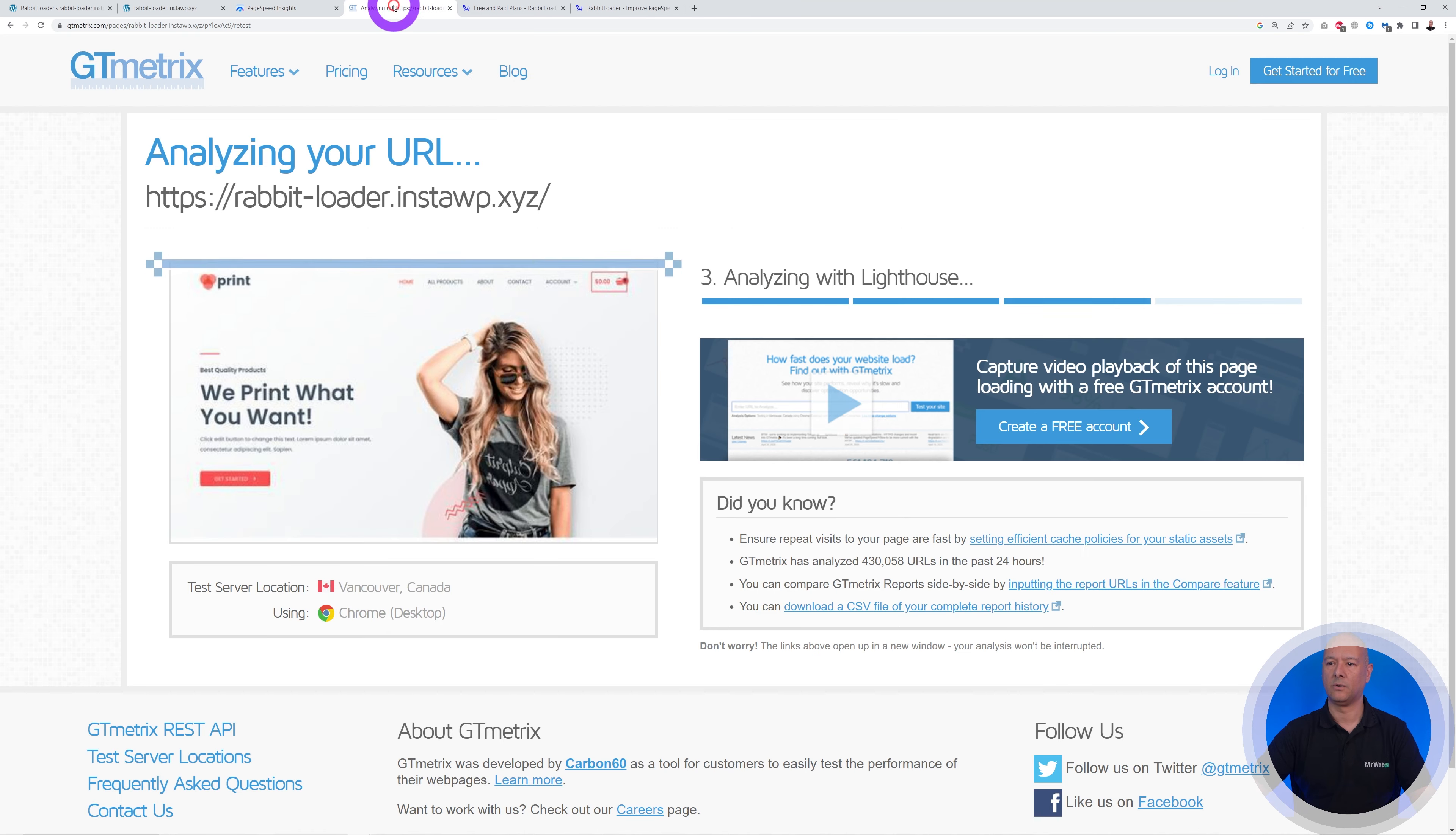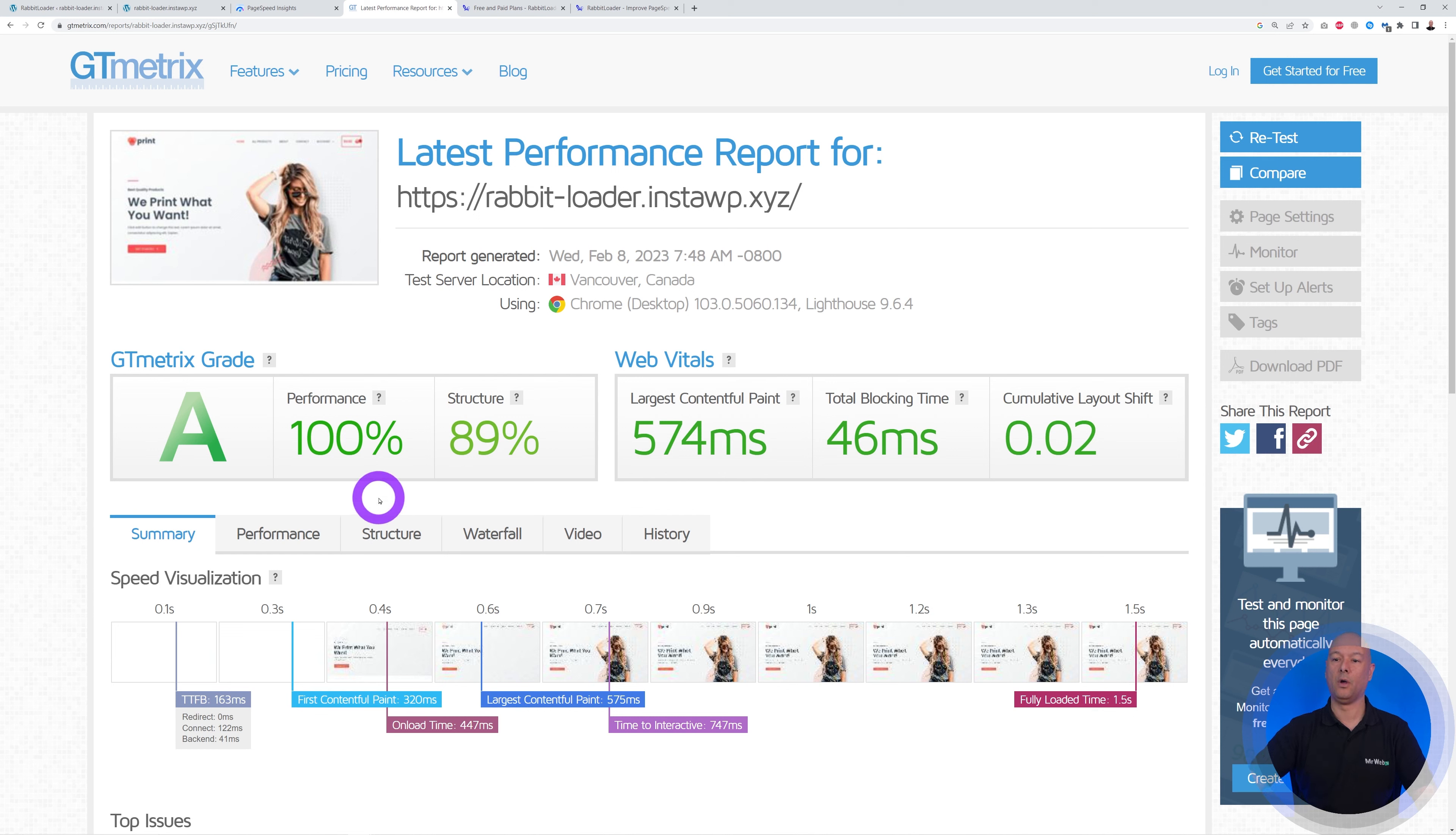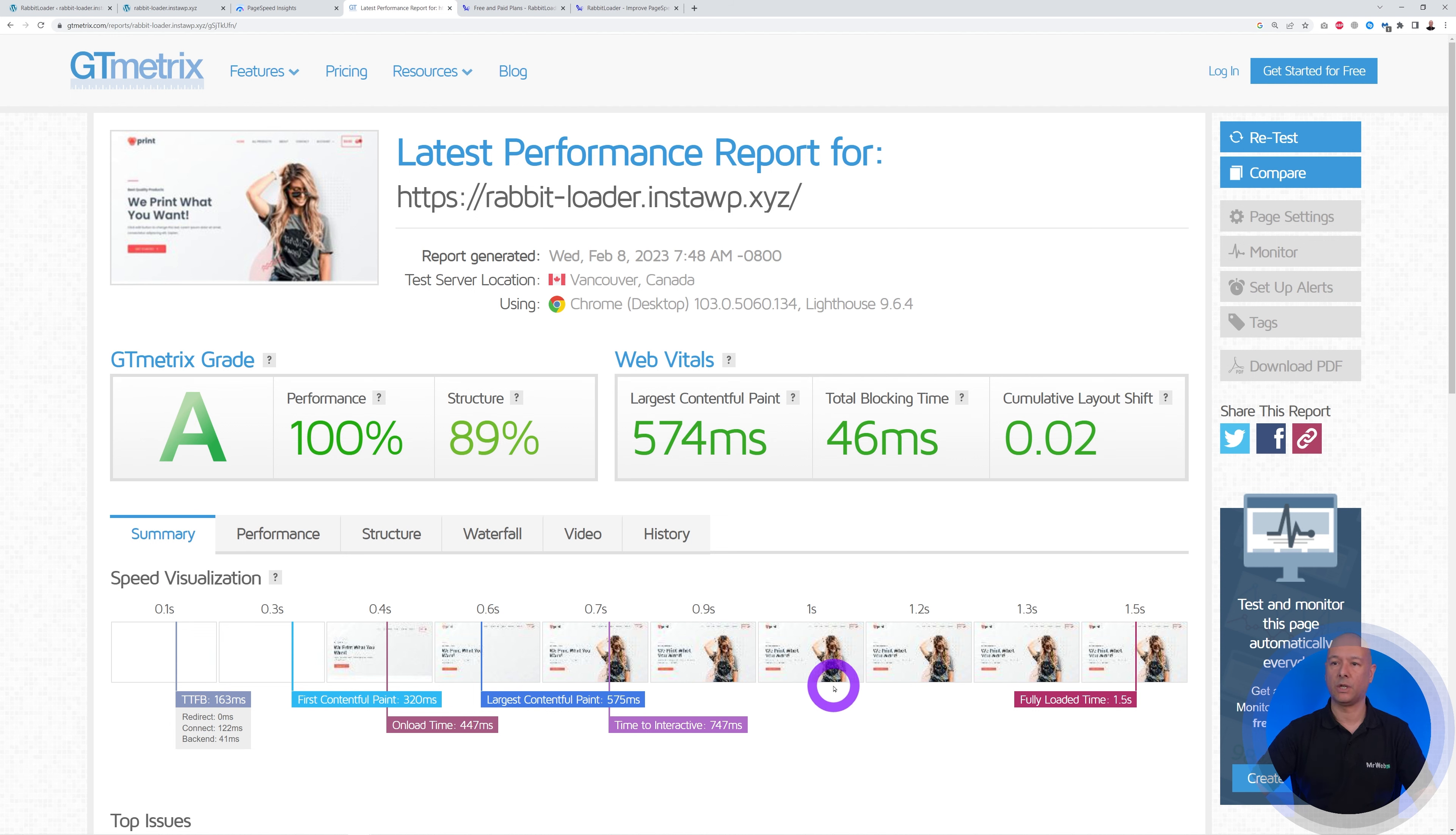So now GT metrics, and boom, just like that, as you can see, this is even better: 100 with GT metrics and an A grade score. So as you can see, guys, this is working. It works fantastically actually.